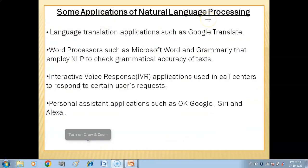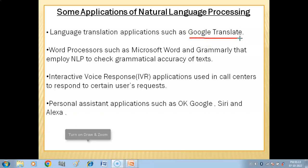Now let's look at some applications of natural language processing. One area is language translation — applications such as Google Translate, which is a free service that instantly translates words, phrases, and web pages between English and over a hundred other languages.